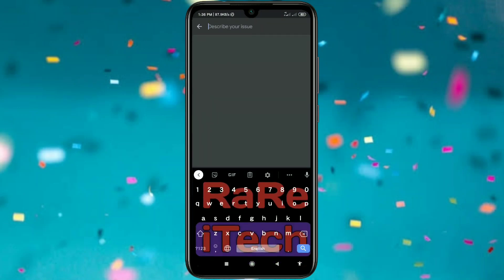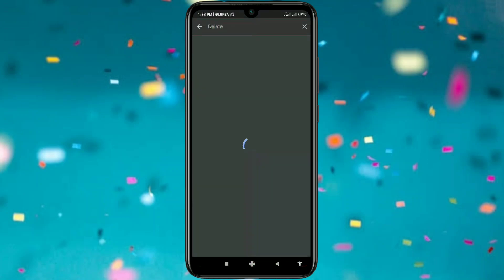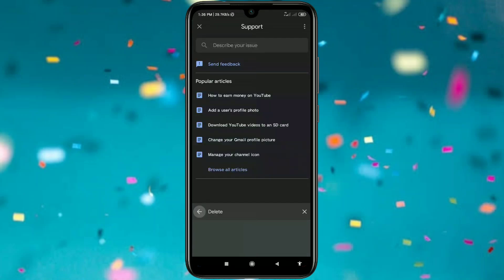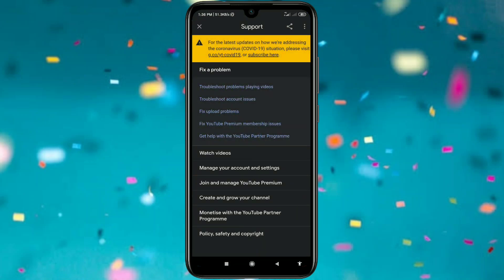In Help and Feedback, you can see 'Discover your issue', so just search here for 'delete' and wait a few seconds. My internet is a bit slow, so just go back from here. Then you can see 'Browse all articles', so just click on it.